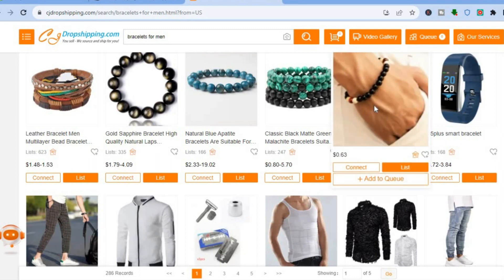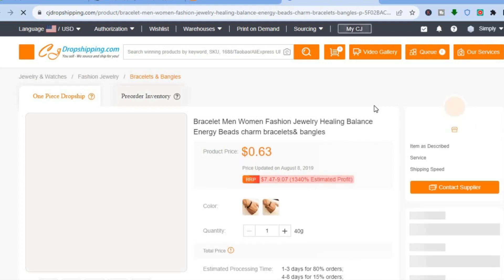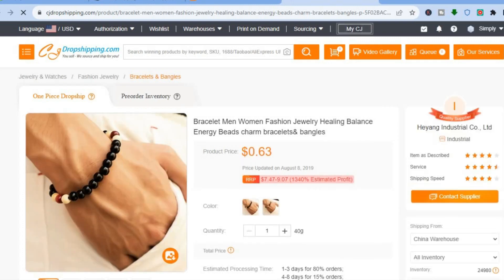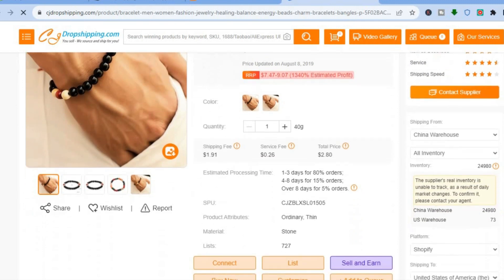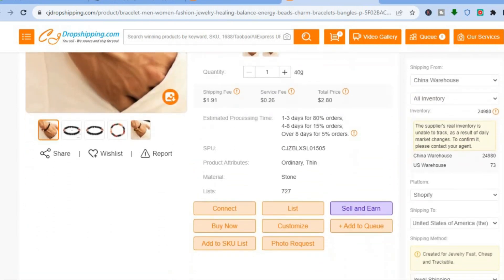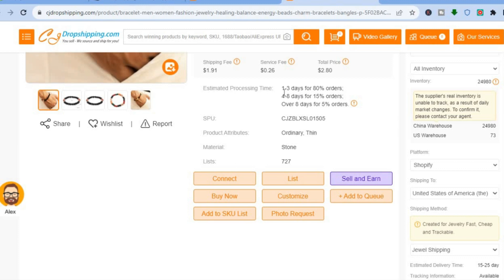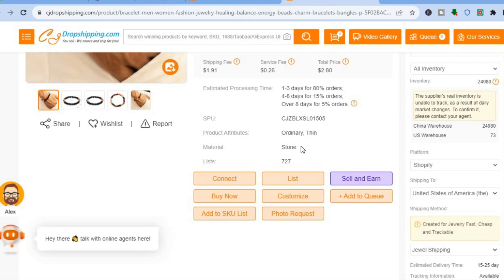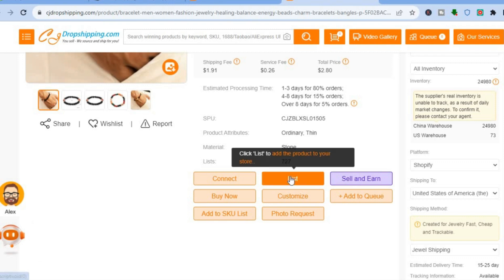Let's say I select one of these bracelets. All you need to do is tap on the product image. It will open up a new page. Once on the new page, scroll down to read the product information and data — you can see the estimated processing time and delivery time right there.